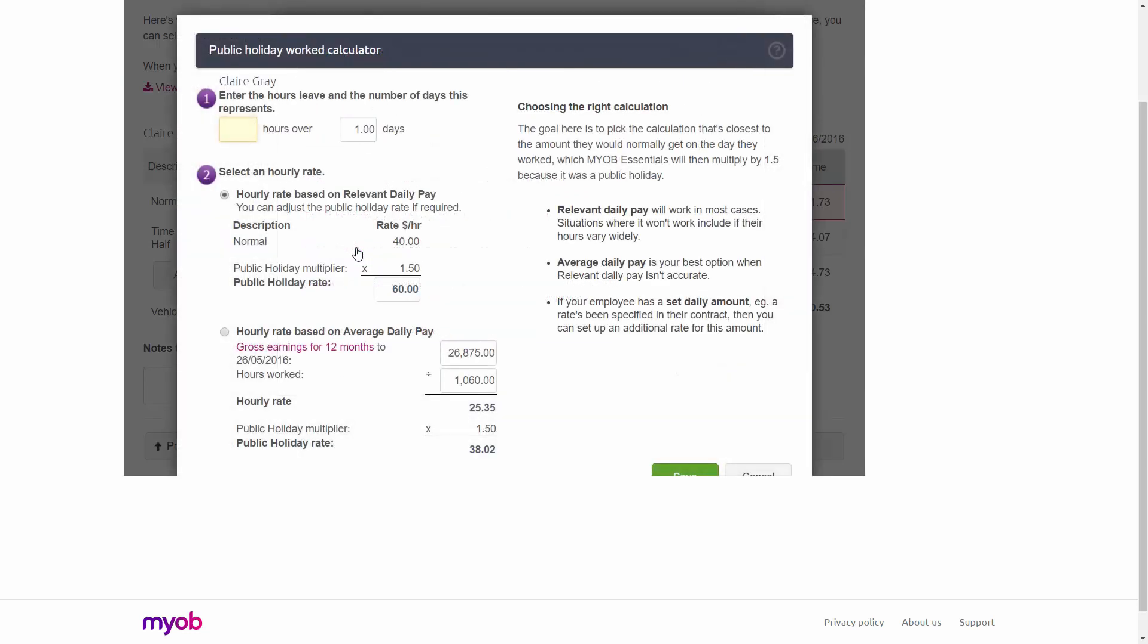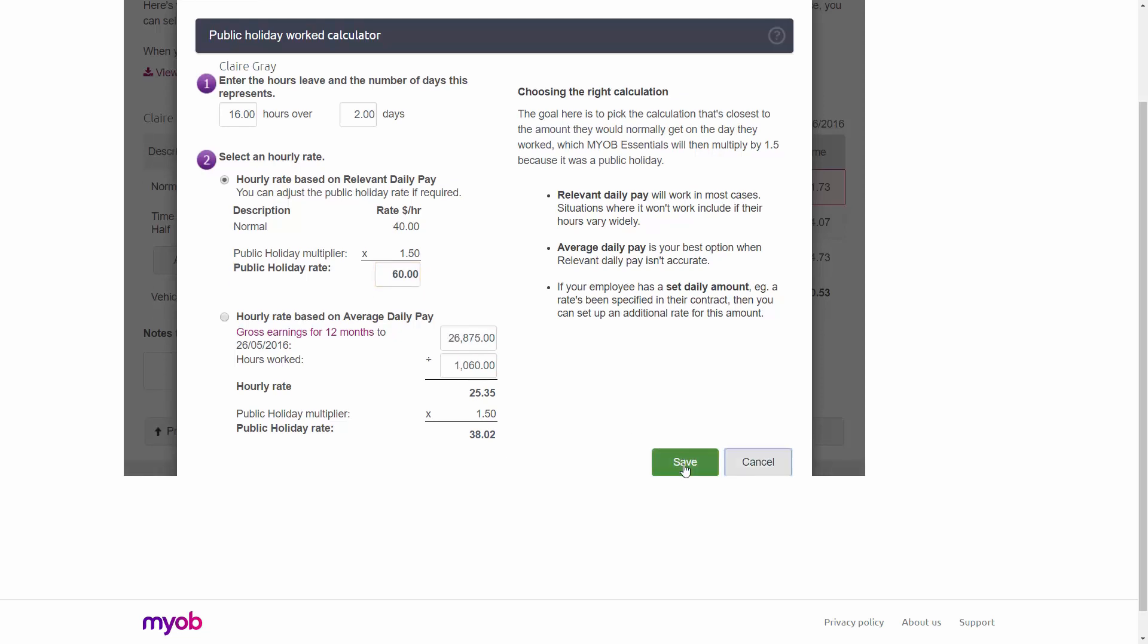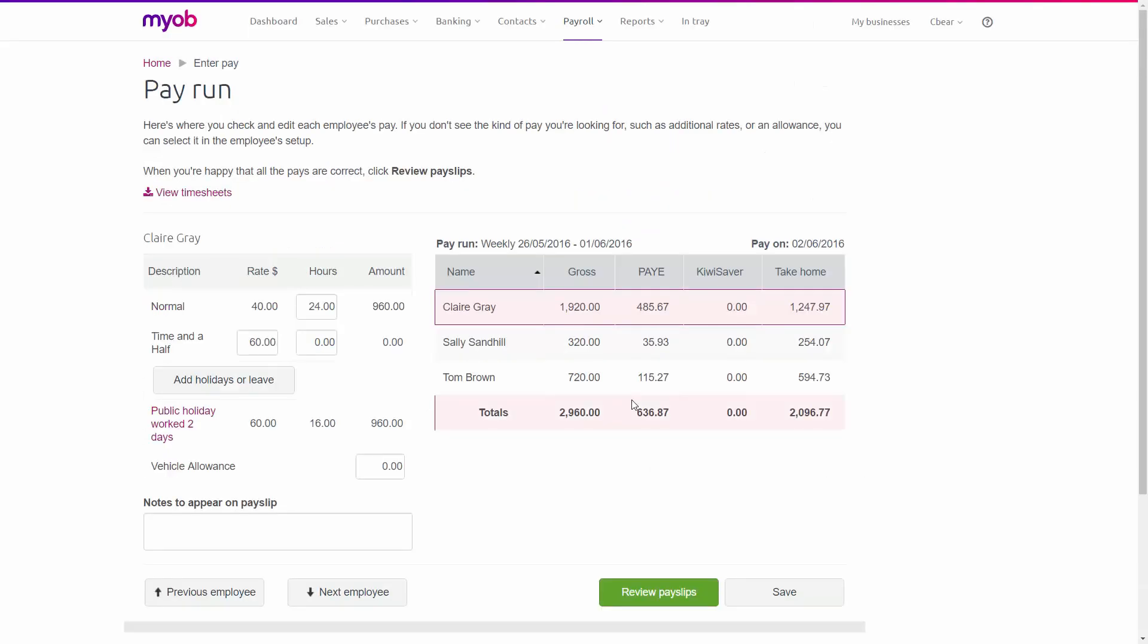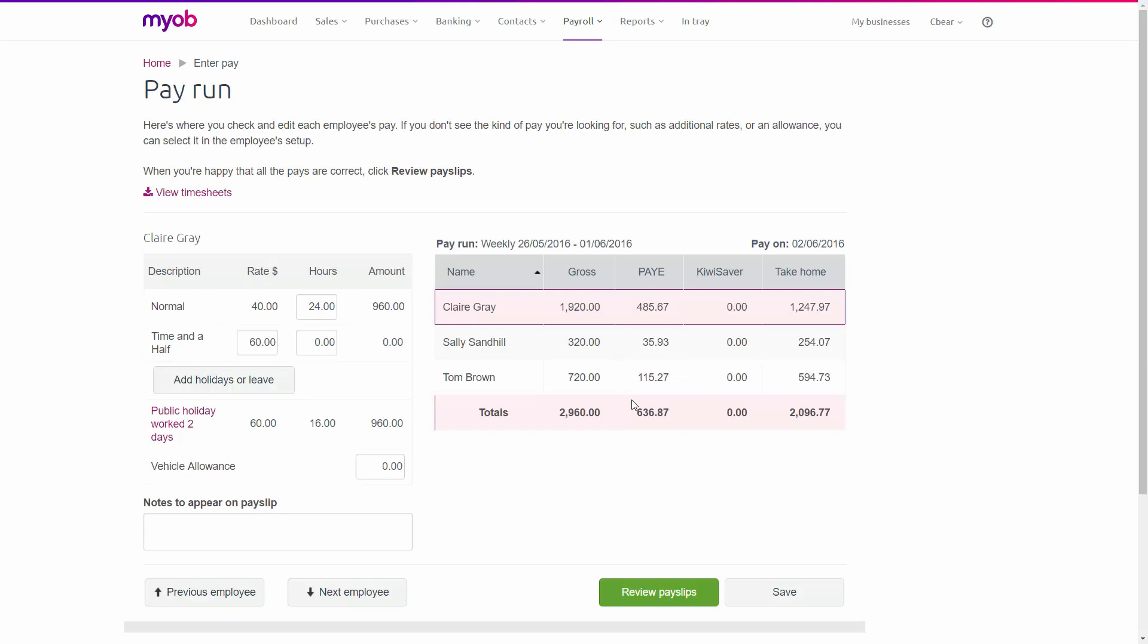In the calculator, I need to enter the number of hours leave and the number of days it represents. So in this case, I'll enter 16 hours and 2 days. Notice the hourly rate is once again based on relevant daily pay, which is now multiplying at 1.5 because of the time and a half. So I'm going to click Save. As you can see, the public holidays have been added and Claire's pay is now done.